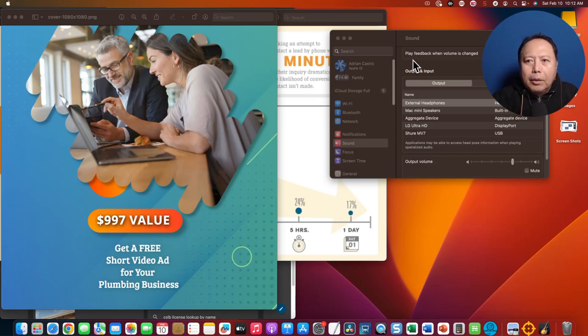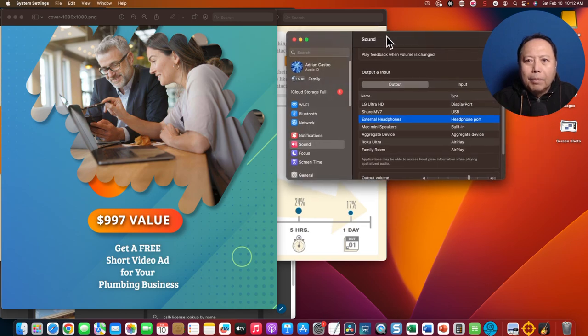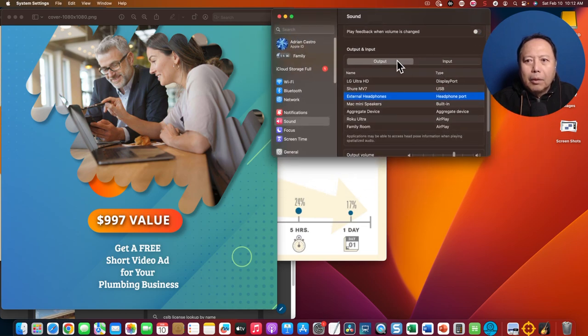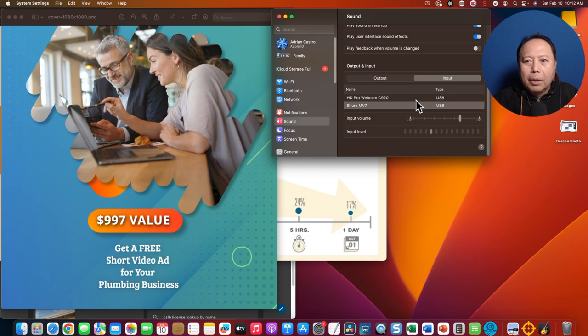Okay, we're trying to configure the MV7 with GarageBand. Normally, you would go to the Mac OS sound system settings and set your output and input as the MV7.